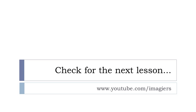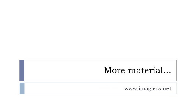That's it for the irregular and regular participe passé form. So you can find other lessons on YouTube at the following address here, and then if you want more material, well, check my website here, imagiers.net. Have a great day, bye bye.